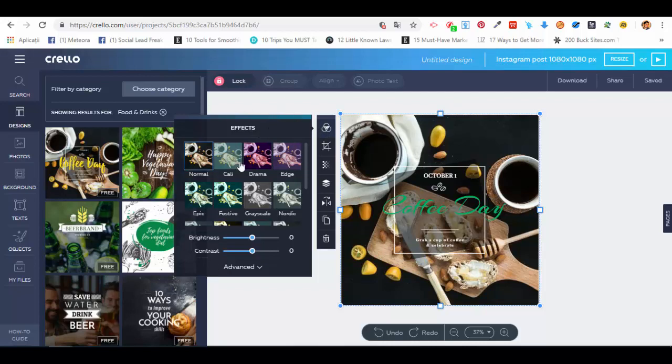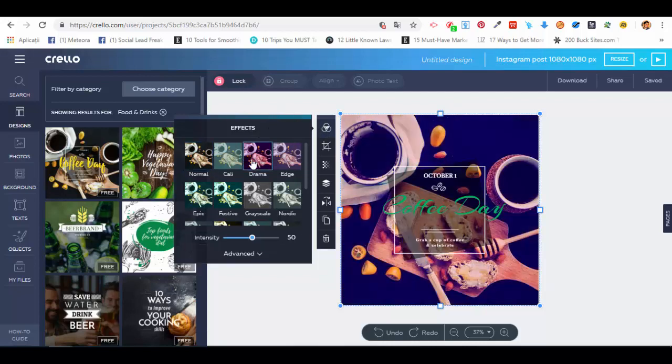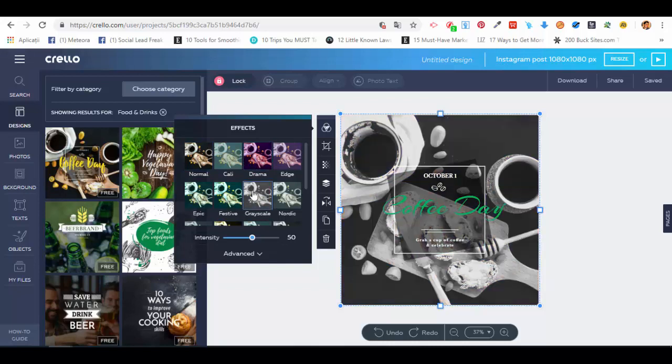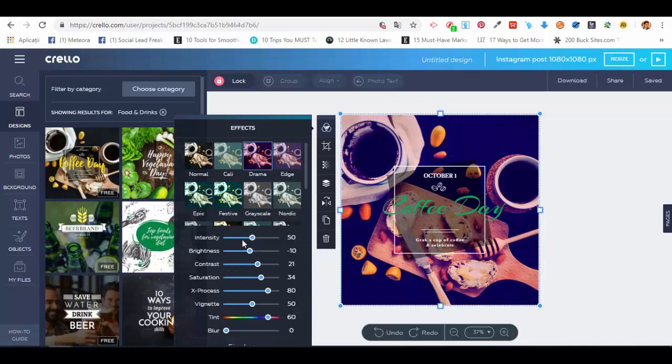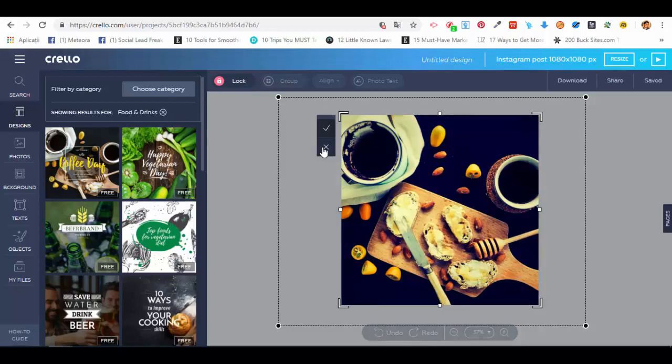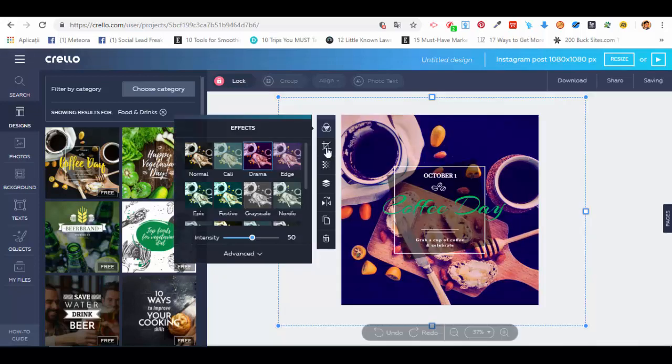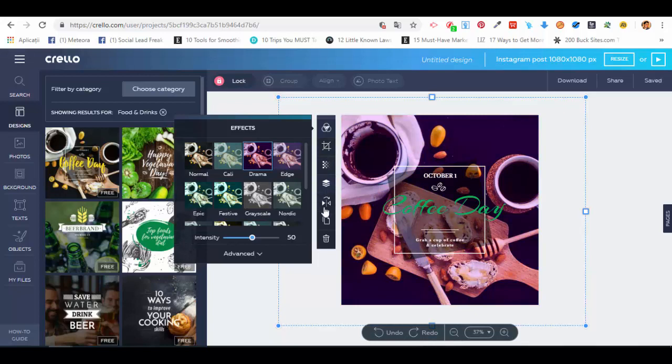You have effects—different types of effects from which you can choose—and even more advanced ones like intensity, brightness, and contrast. You can play around with them. You can crop the image if you want, but we don't need to.